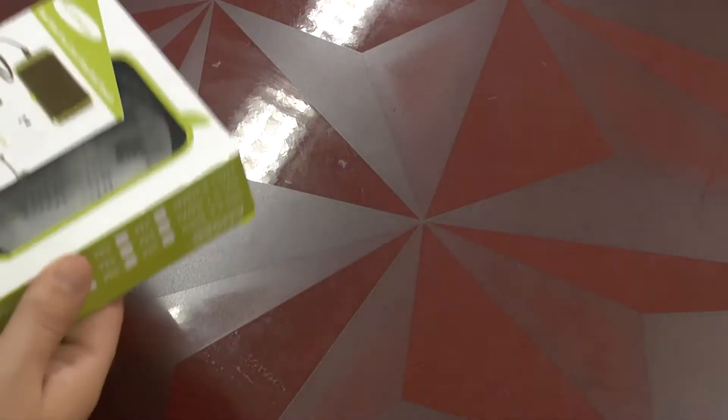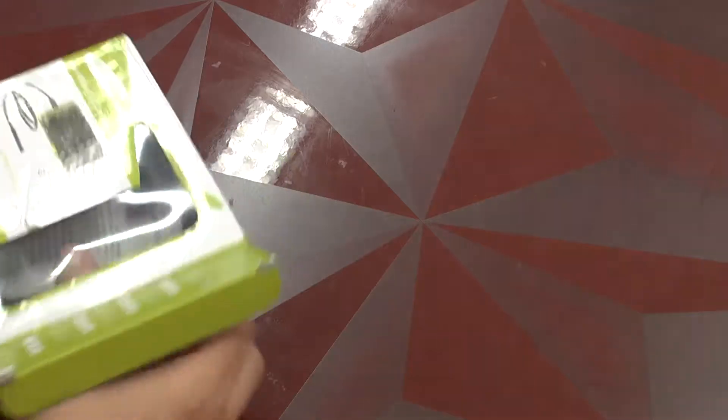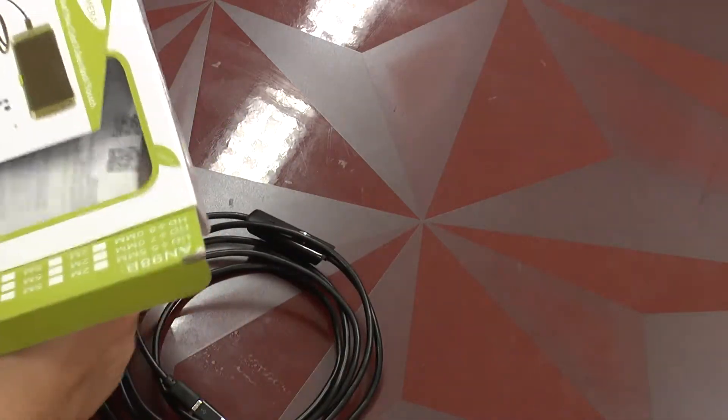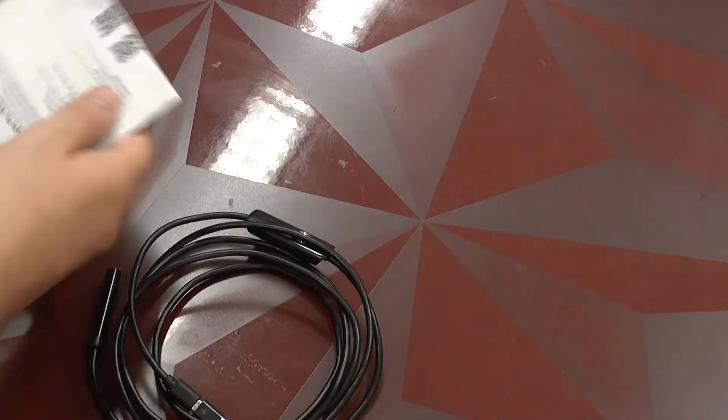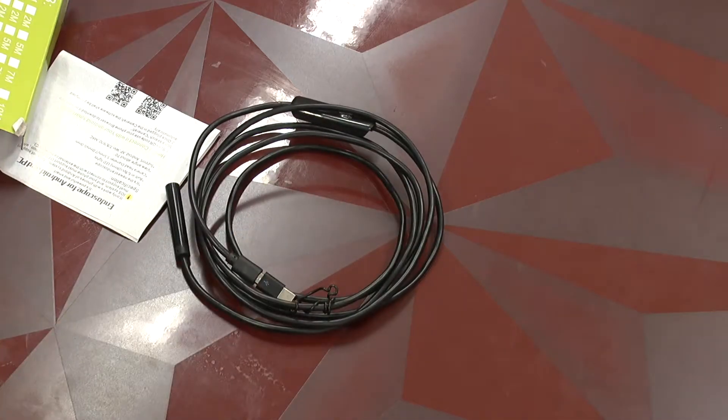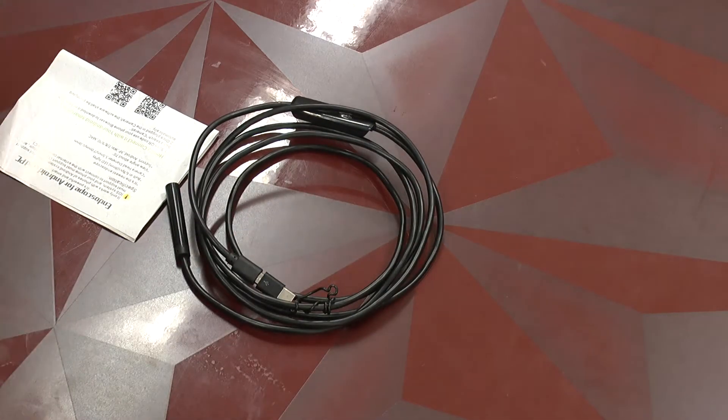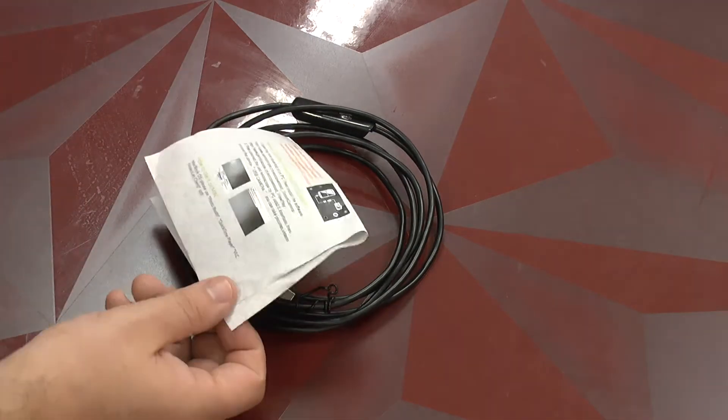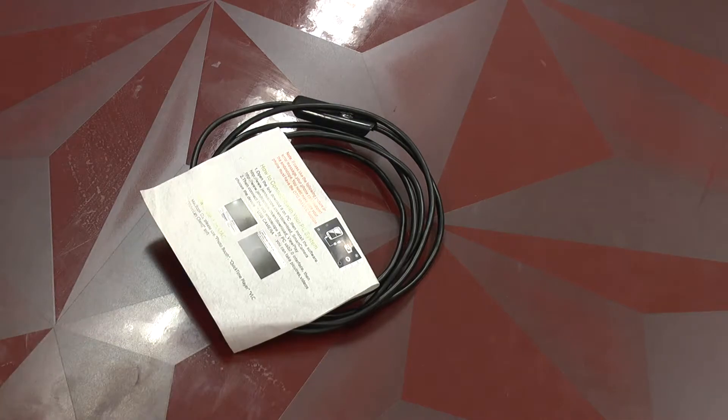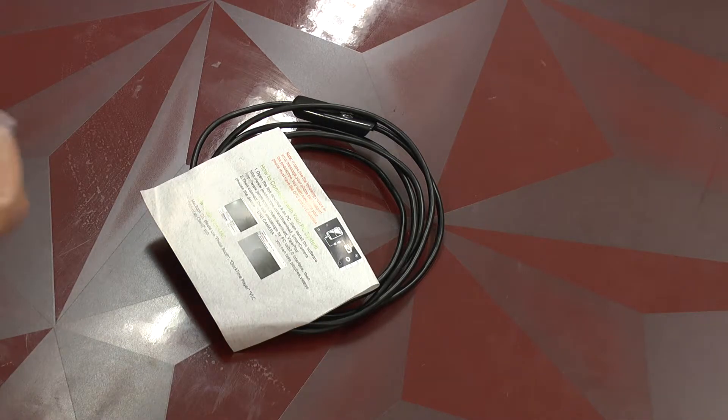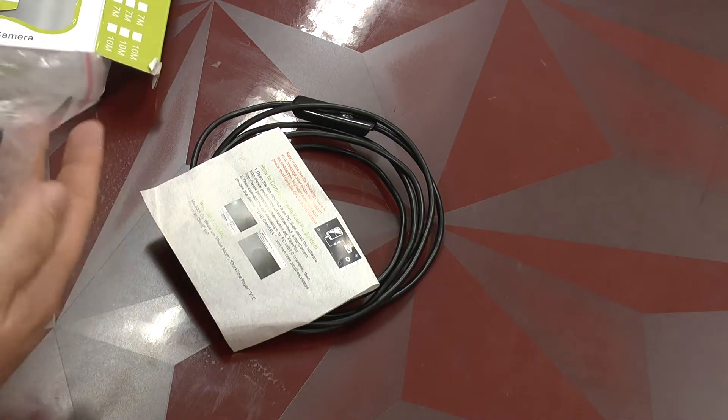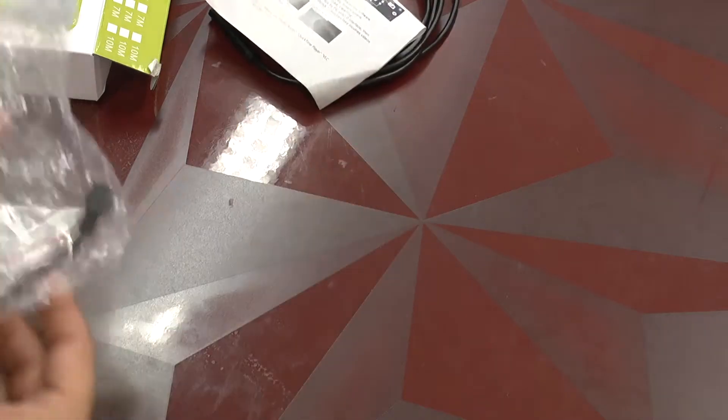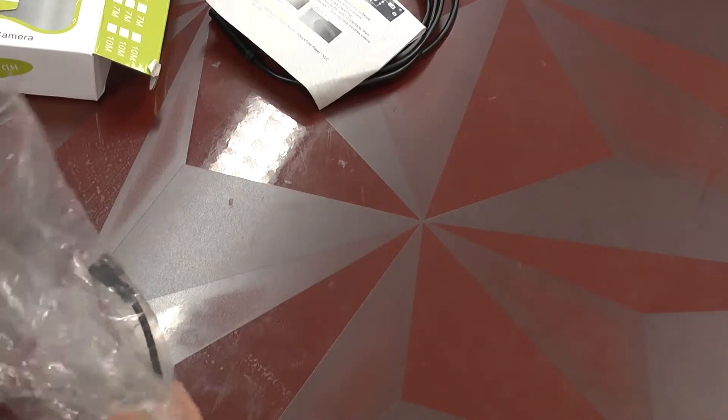Now when we open it, there is not really much inside. First we find here the actual endoscope camera, then we get a bit of documentation and then we get a bag with small parts which you see here.